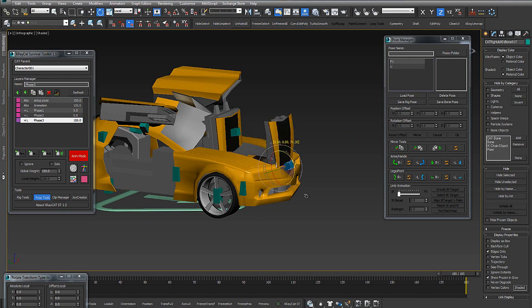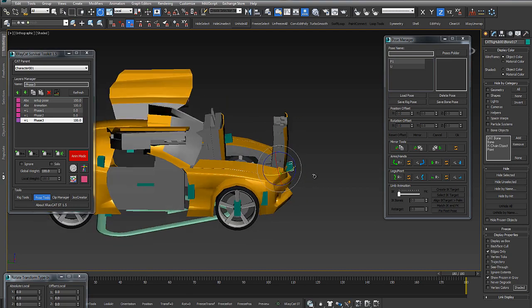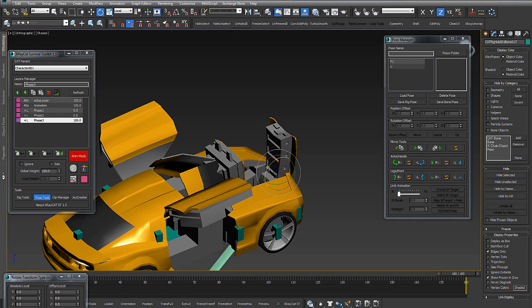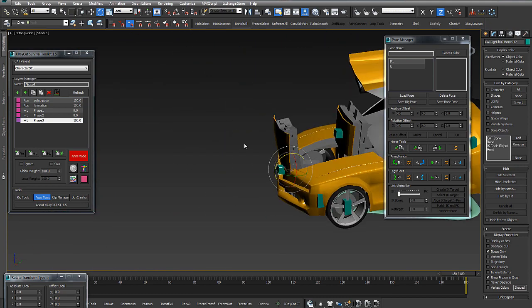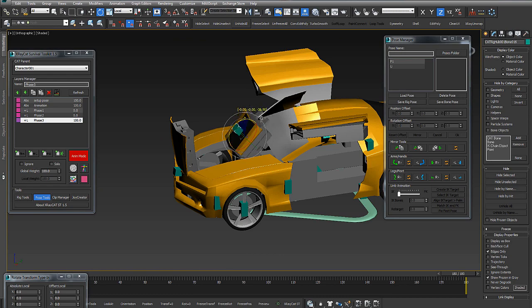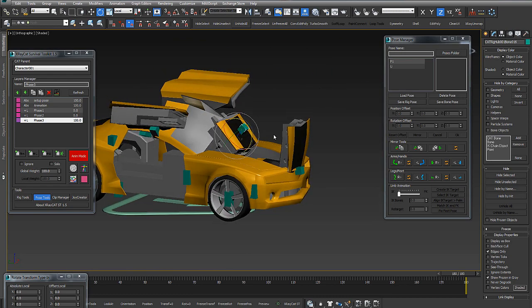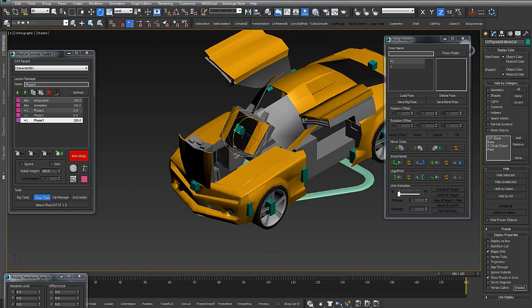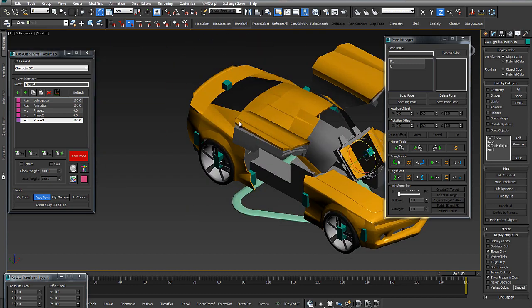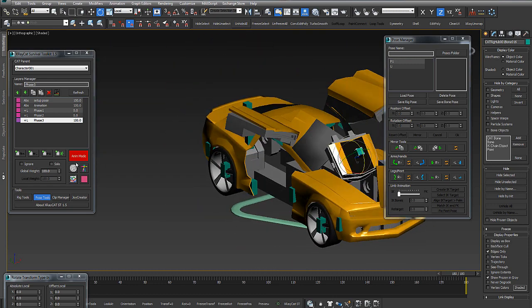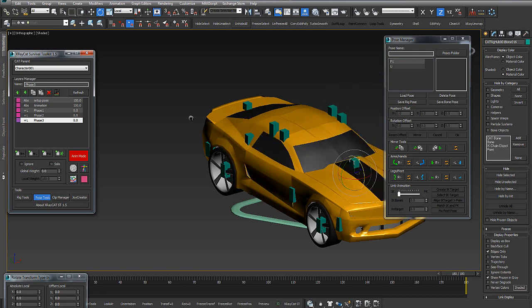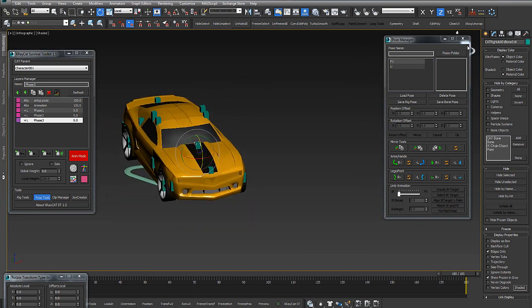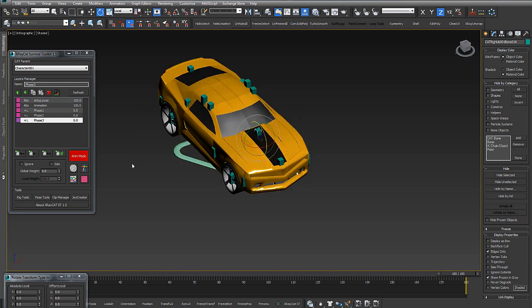Now we can pass to the last phase of this tutorial, to use the new Joy Creator 1.5 version.